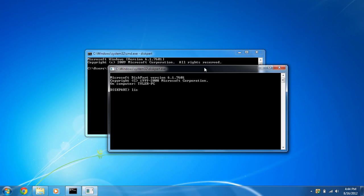First thing we need to do is list disk to list all available disks.